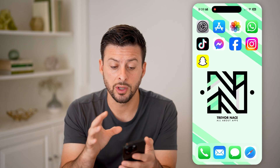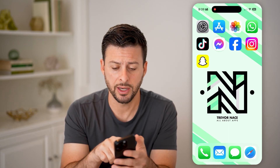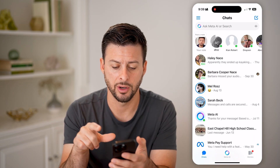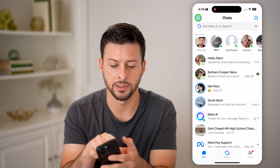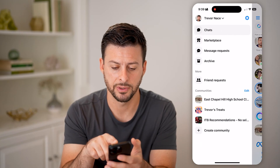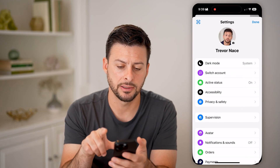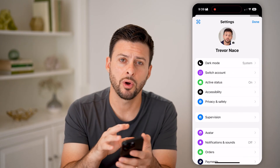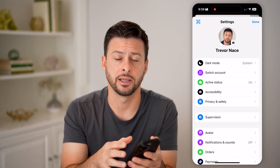On Android, you can just do it directly in Messenger. But if we head into Messenger on an iPhone and tap on the three lines at the top left, and then Settings, there's no option to enable chat heads.